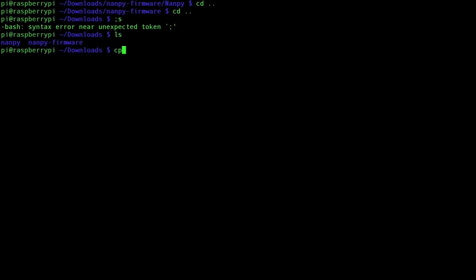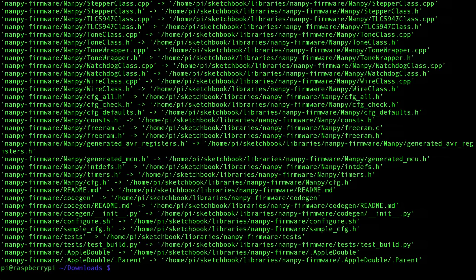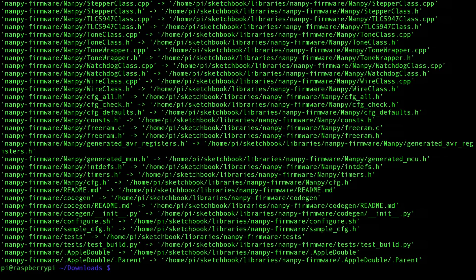Now, I'm going to navigate back a couple folders here and back to where we have nanpy-firmware. And we're going to copy this directory over to our sketchbook for our Arduino. So type in cp -avr nanpy-firmware/ and then we're going to copy it to our sketchbook/libraries. This will copy everything over into the sketchbook for our Arduino such that we can upload it to our Arduino using the Arduino IDE. So let's go over and do that right now.